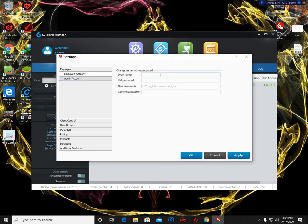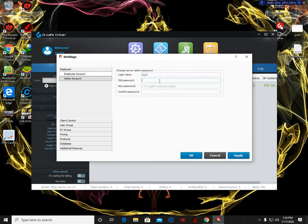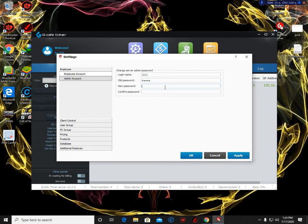Put your username here. So mine is jazz. The old password is admin. If you are a new user, put here admin and your new password, and confirm the new password here, and just click OK.